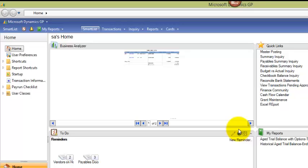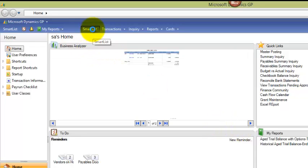We're going to do this today through the use of SmartList Designer. This is a tool that came with SmartList in GP2013 Service Pack 2 or later. So let's do this now.